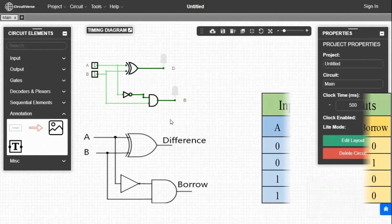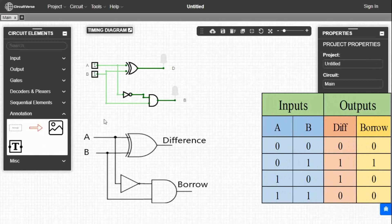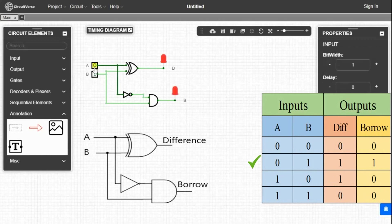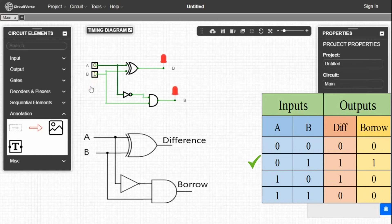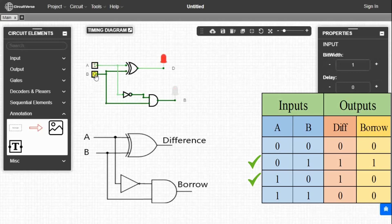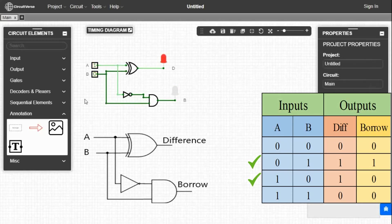Now we can verify the truth table. We take one combination of input: 0, 1. So A equal to 0, B equal to 1. The output D equal to 1 and borrow equal to 0.